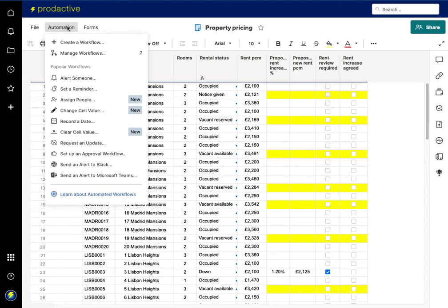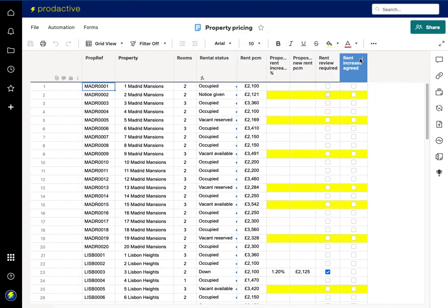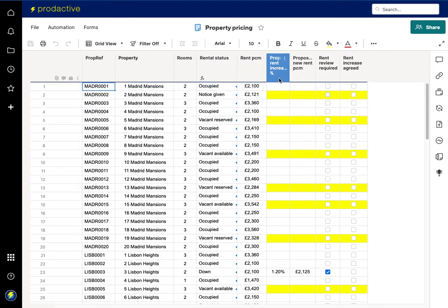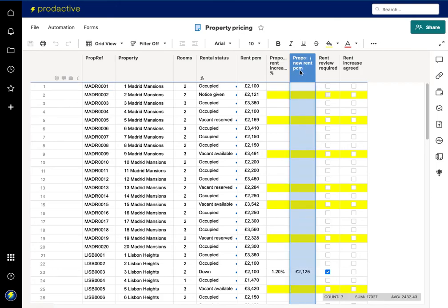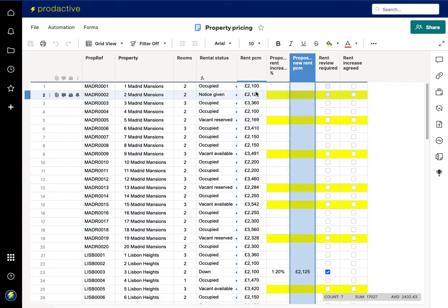I've actually got an automation set up here in terms of a workflow. So what I've asked it to do is to clear the base rent value and clear requests. So you can see that whilst the source information originally came from this column here in terms of the proposed rent and that goes to the report, once approved the workflow runs and the automation updates the column here. Once it's updated you now want it to go back to zero and say that it doesn't need updating anymore.